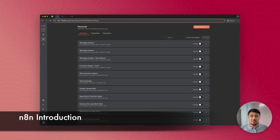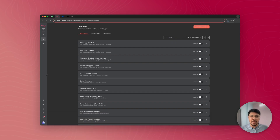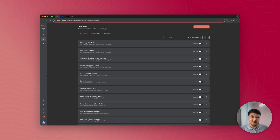Now let's build this WhatsApp chatbot from scratch. For building this, I'll be using n8n, which is an AI workflow automation tool. The best part about n8n is it is an open-source platform, so you can self-host it on any web server or your local computer. If you want a detailed guide on how to self-host n8n, you can check the link in the description — I have made a detailed playlist around it.